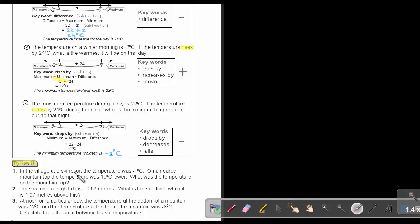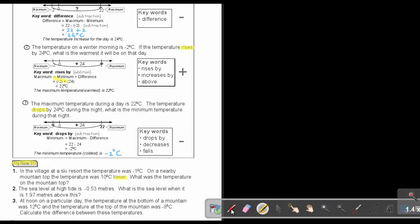In the village at a ski resort, the temperature was negative 1. On a nearby mountaintop, the temperature was 10 degrees lower — there's your key word, lower. What was the temperature on the mountaintop? It's going down, so subtract. If I must classify this, I will say this is like method 3 — I must find the minimum.